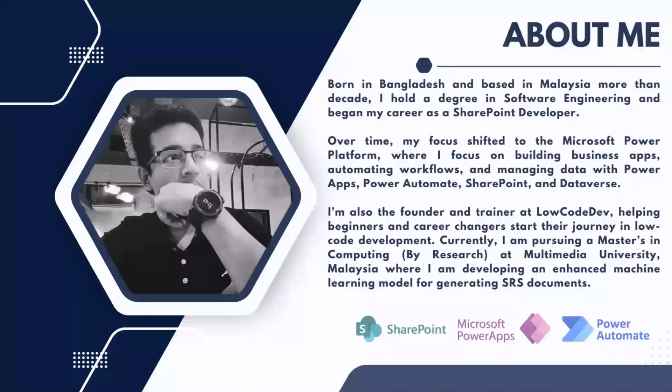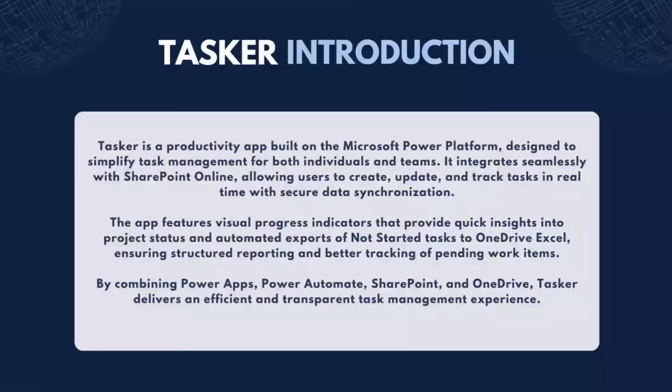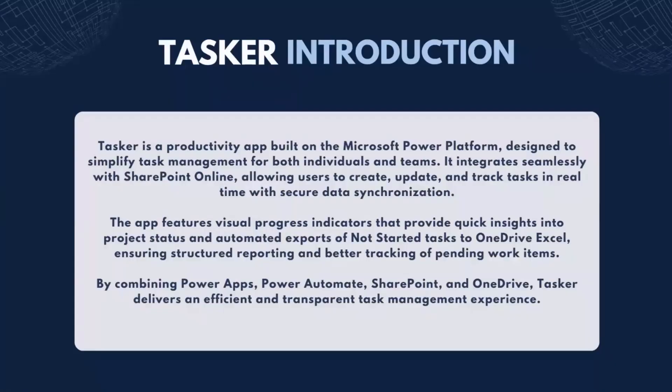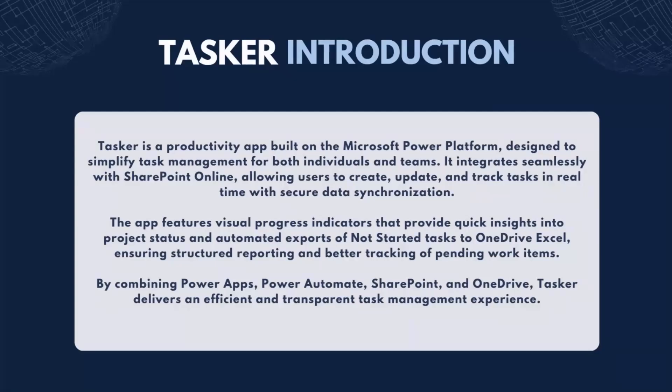A little introduction of Tasker. Tasker is a productivity app built on the Microsoft Power Platform, designed to simplify task management for both individuals and teams. It integrates seamlessly with SharePoint Online, allowing users to create, update, and track tasks in real time with secure data synchronization.